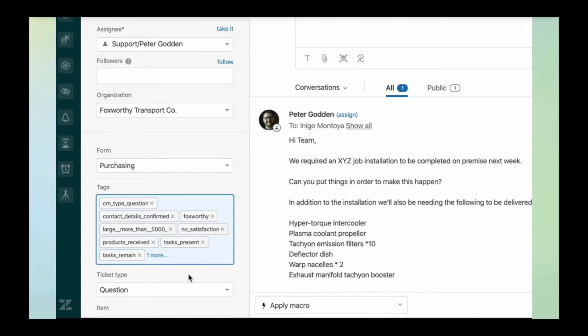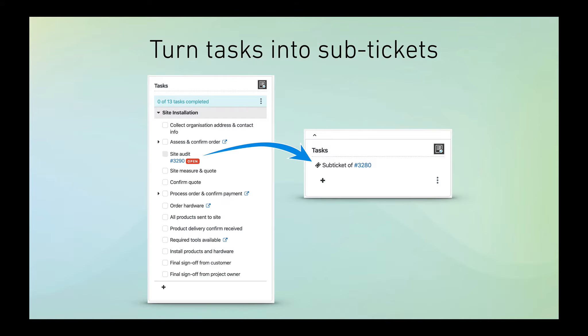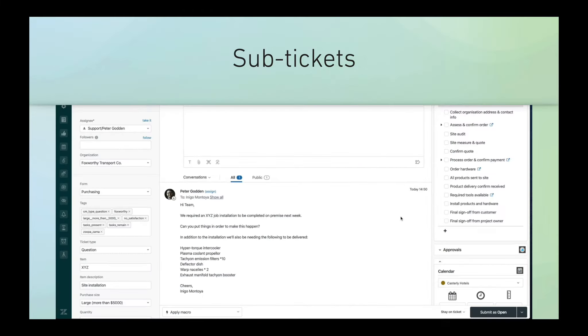That's what the app does on the surface, but where the real power comes in is around sub-ticketing. Any task within a checklist can be converted into a sub-ticket. As you can see here, there's a link between the two tickets. Let's have a look at how sub-tickets get created in action.